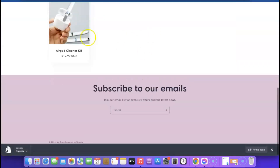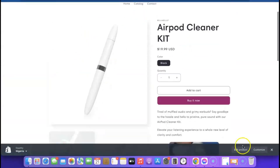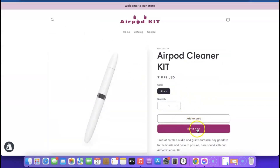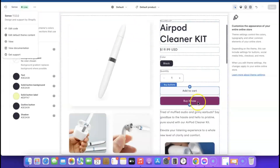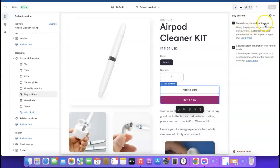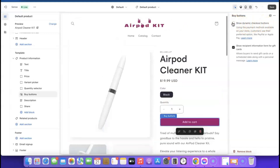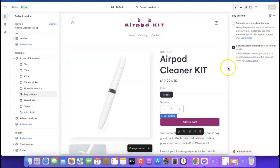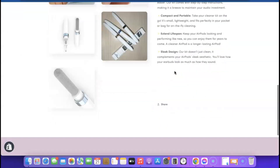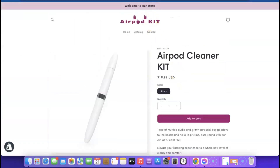Click 'Save.' To preview, click 'View' — you can see the updated store. Click on the product to see the changes. Next, remove the 'Buy It Now' button: find the dynamic checkout button option and untick it, leaving only the 'Add to Cart' button. Click 'Save' again.